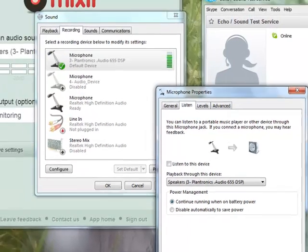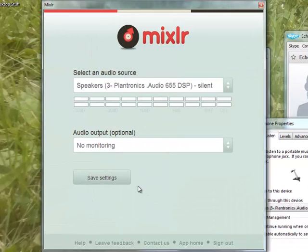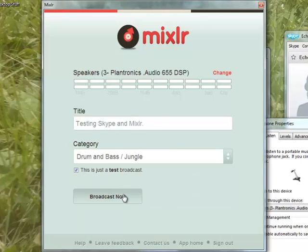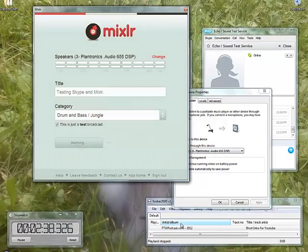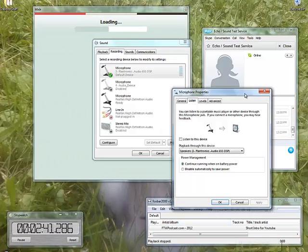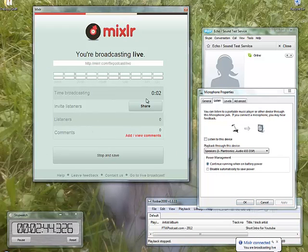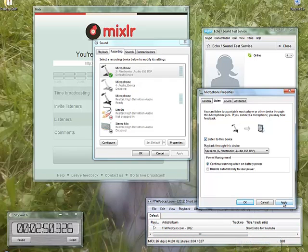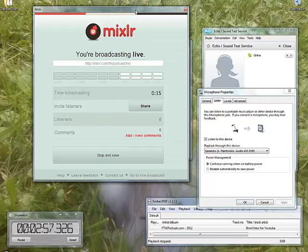So let's go ahead and do a live show just so you guys can hear it, and we'll play it back over Mixler as well so you can hear what that sounds like. Testing Skype and Mixler. And test broadcast — broadcast now. All right, so we're streaming. Go ahead and play the intro. And welcome everyone to a special edition of the FTW Podcast. My name is Garvin. We are testing Mixler and Skype and showing people in the screencast how it works.